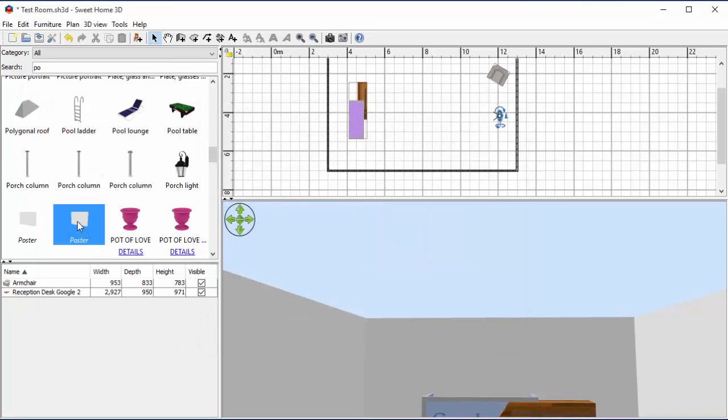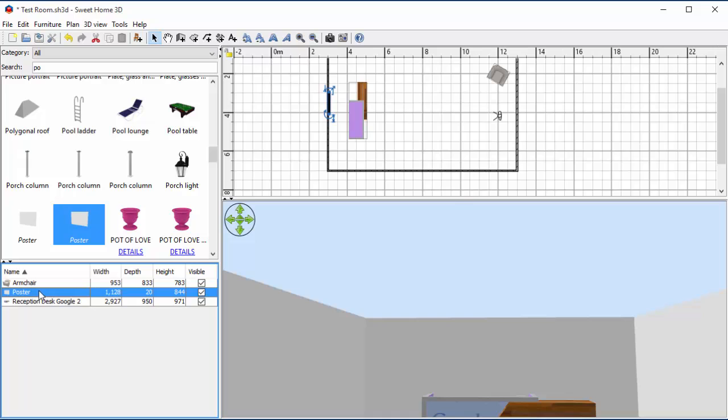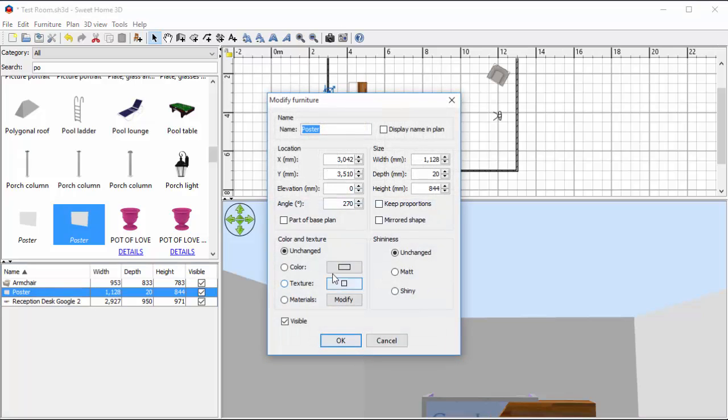There's my poster. I'm going to drag it out and I'm going to put it on this kind of wall here. At the moment I know it's going to be too low, it's going to be on the floor.